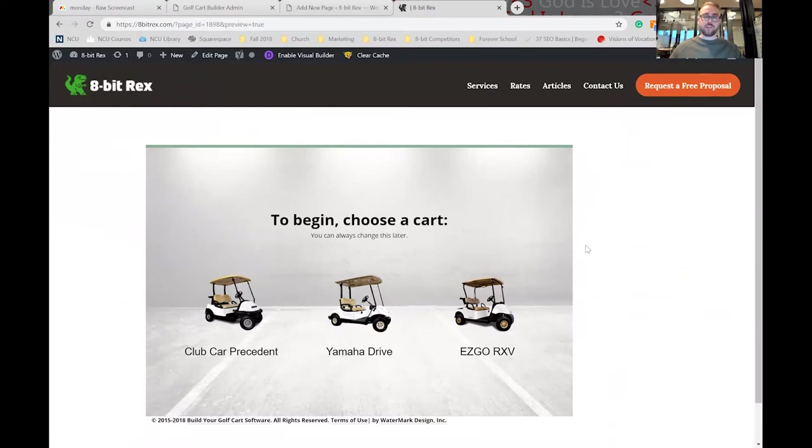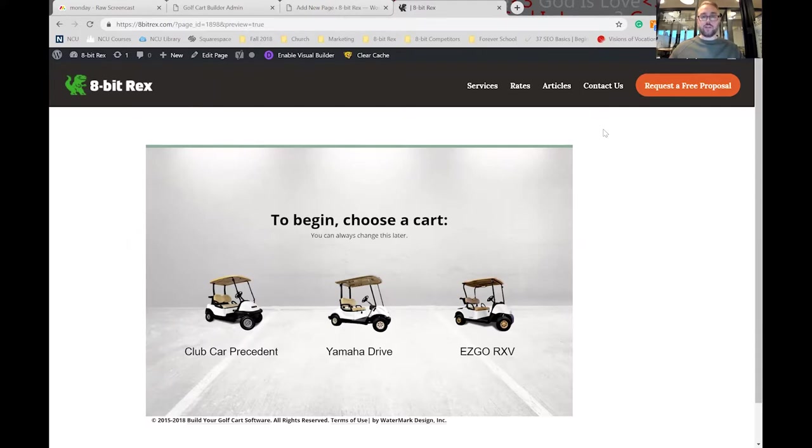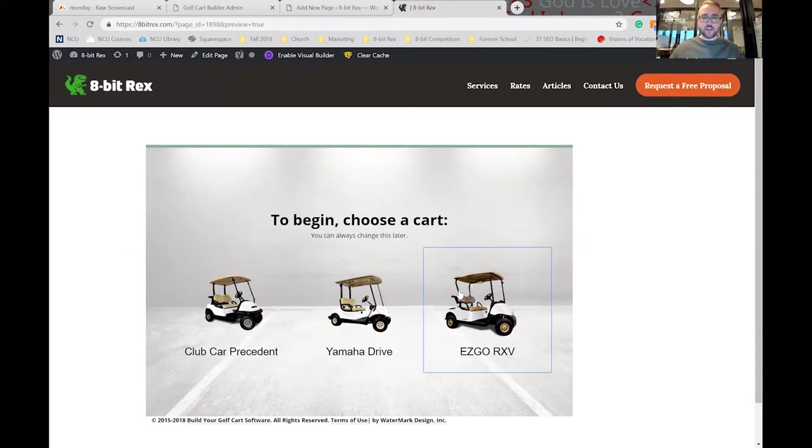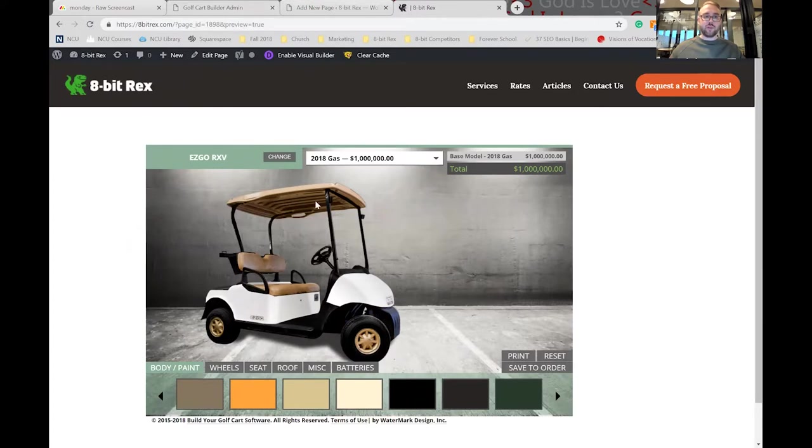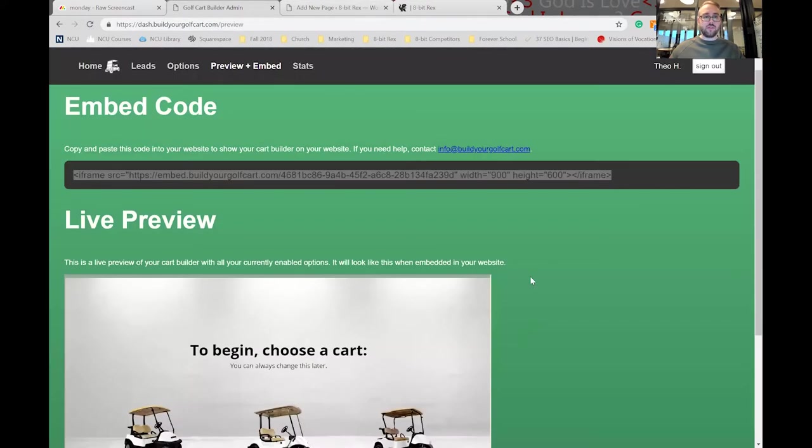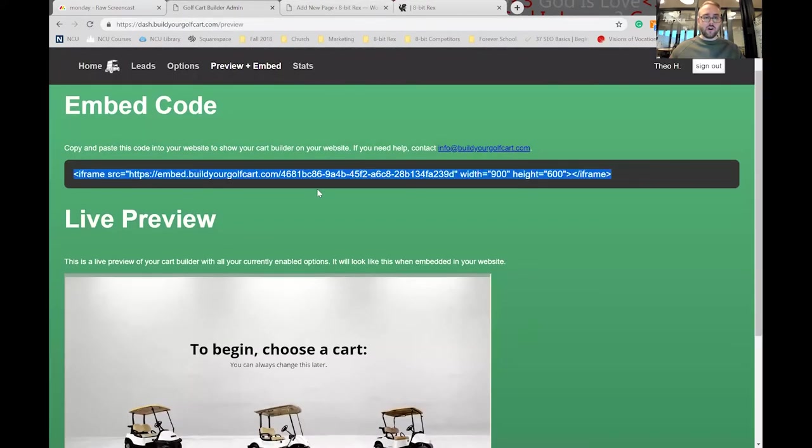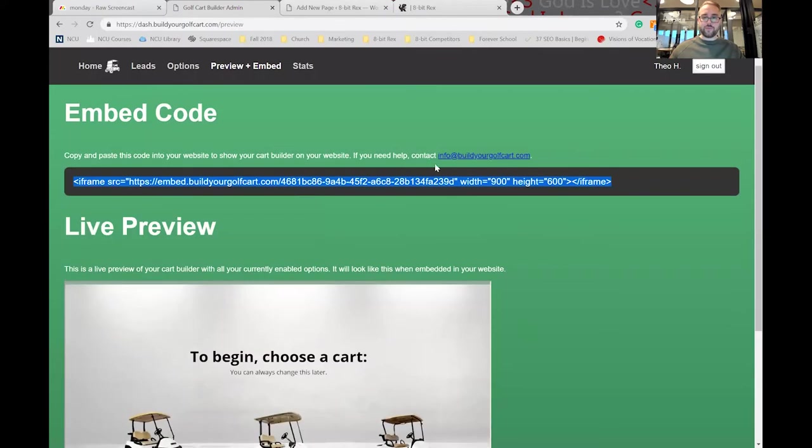As you can see, it's fully functional and is an exact replica of the live preview on your dealer dashboard. So again, it's just as simple as copying some code and pasting it into the back end of your website.